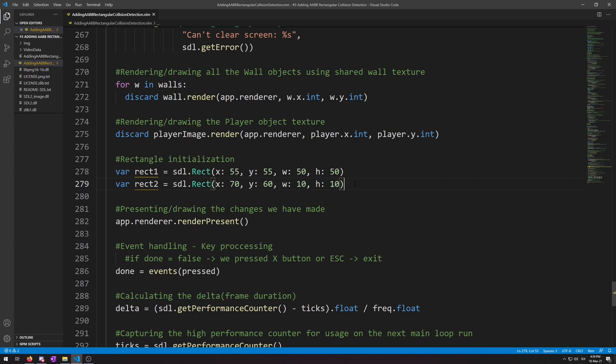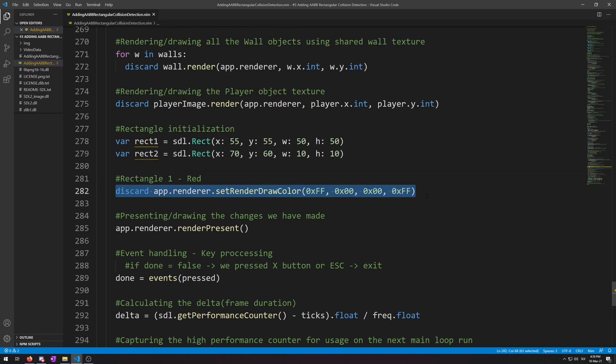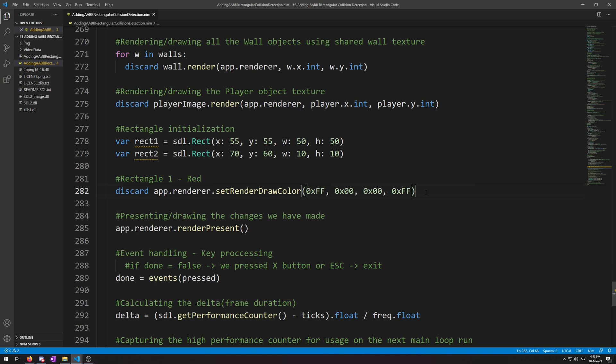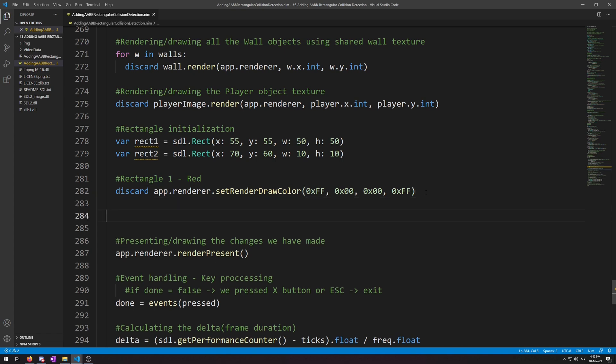First, for Rect1, which will be red, this will set the draw color to red. Remember that this proc set render draw color takes four arguments of red, green, blue, and alpha in hex. 0x00 means 0 and 0xff means 255. So to set the draw color to red, we must set the first argument to 0xff and the alpha to 0xff, which is 255 as well. Otherwise, it will be invisible, completely transparent.